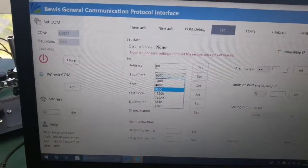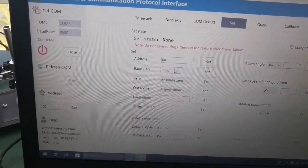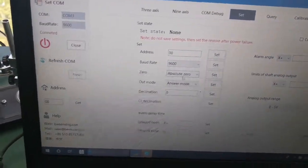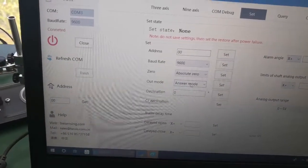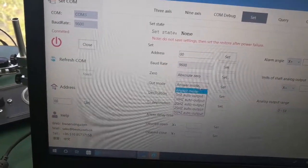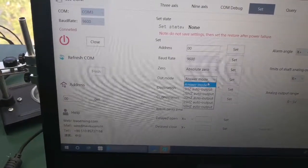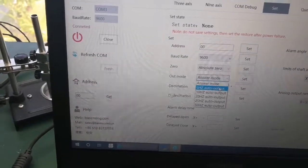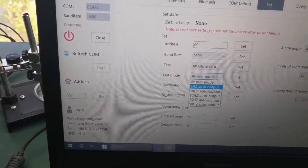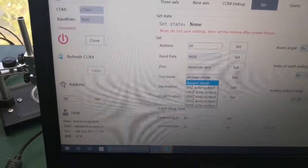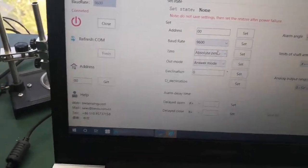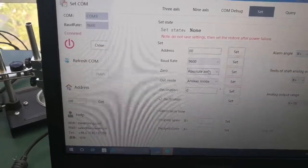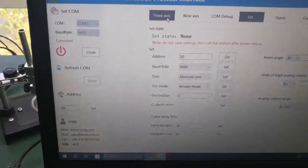You can also configure it, and also the output mode - it's the answer mode. And also you can set the auto output mode, different frequency you can choose.